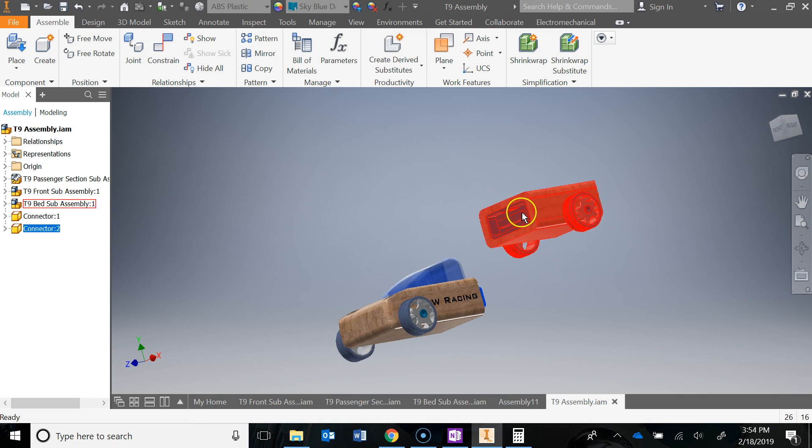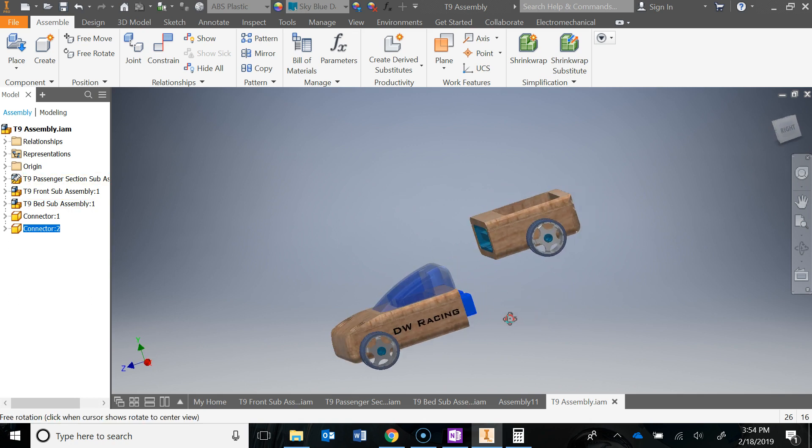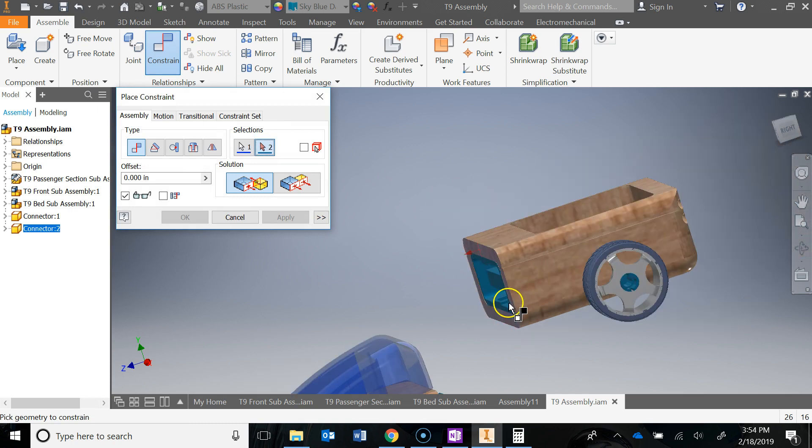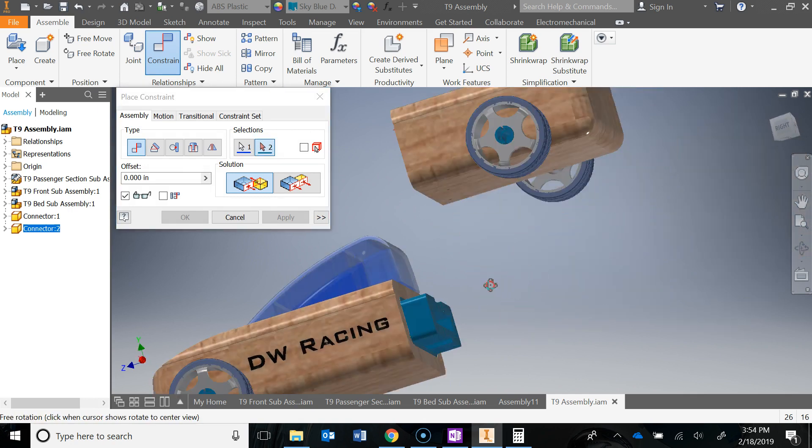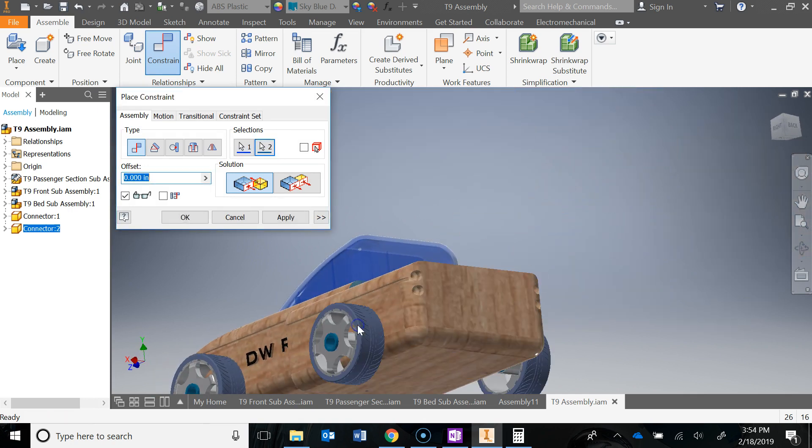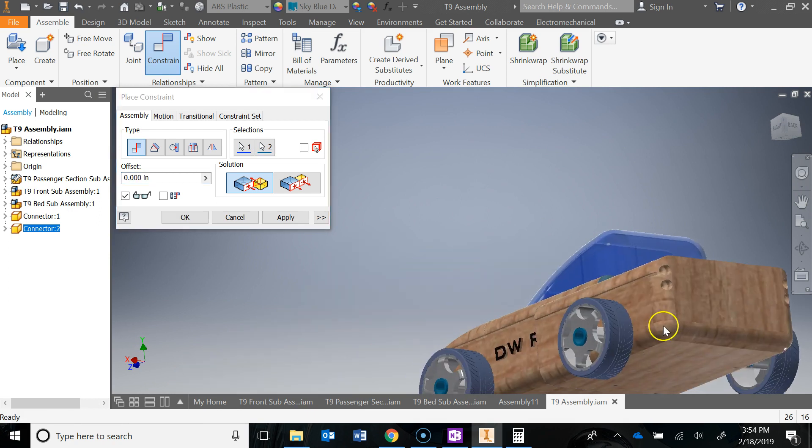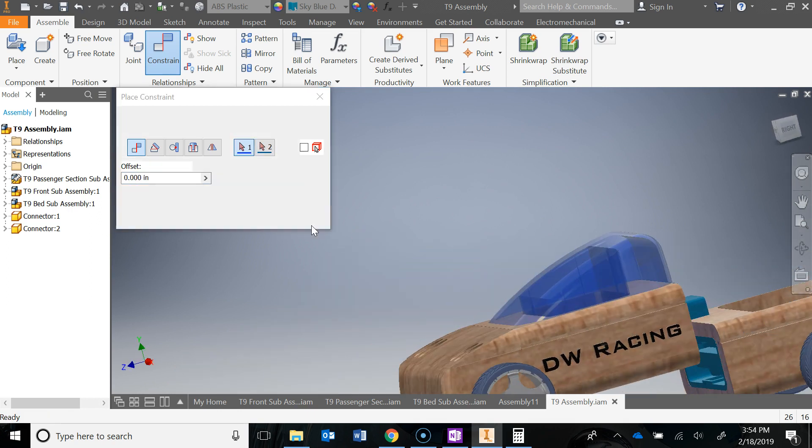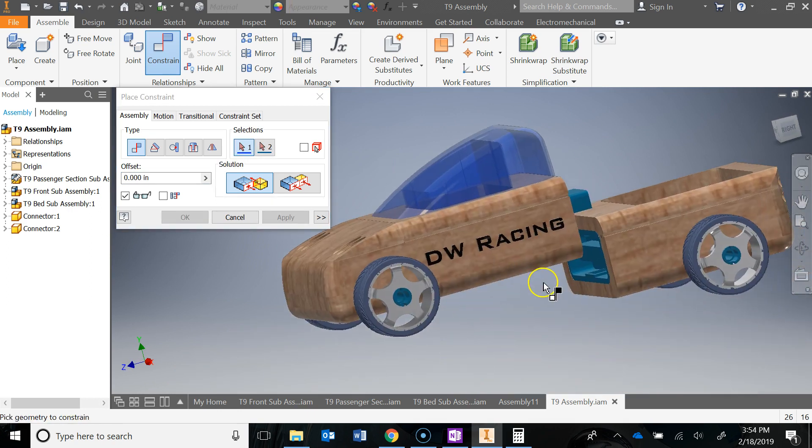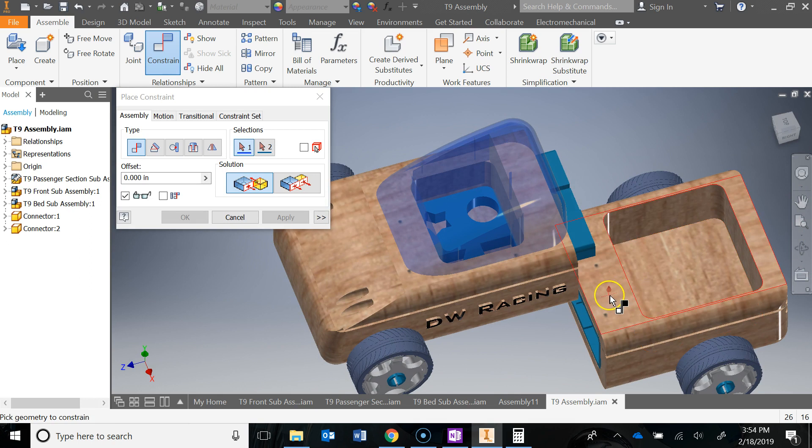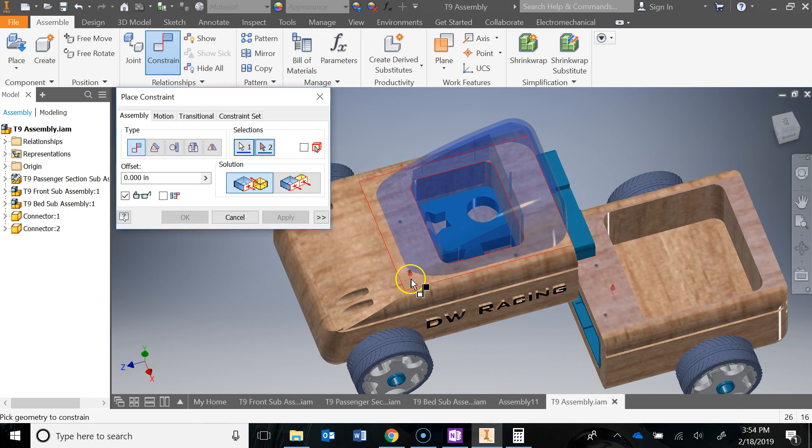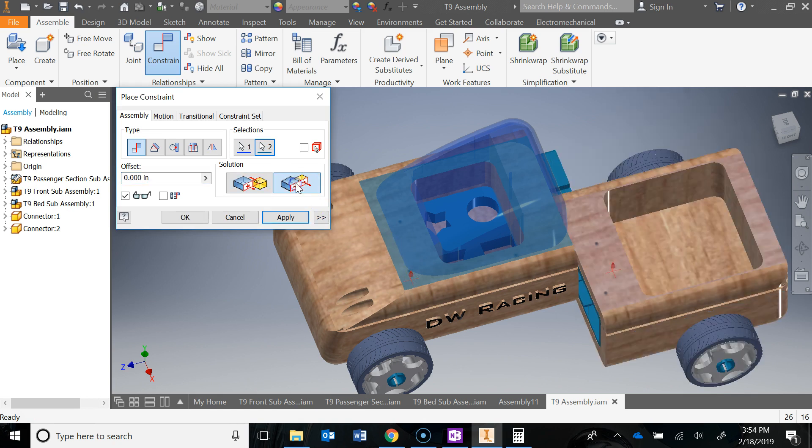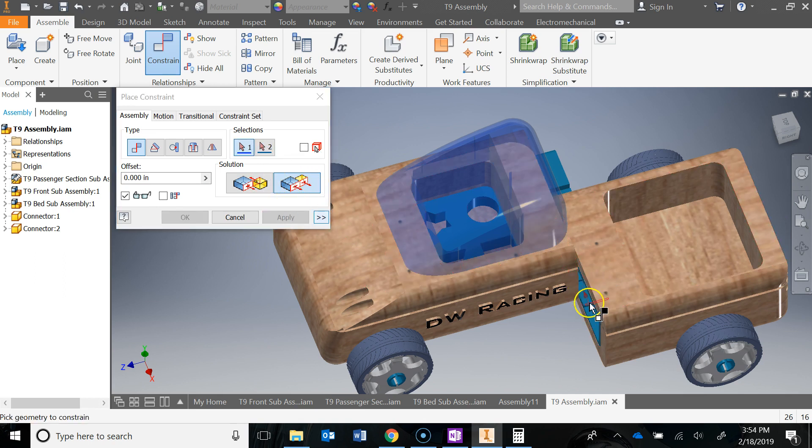The last thing I'm going to do is constrain the bed to the passenger section. Let's do this face to this face. Hit apply. Let's do the top face of the bed to the top face of the passenger section. You want that to be flush, so I'm going to change that to flush. Hit apply.